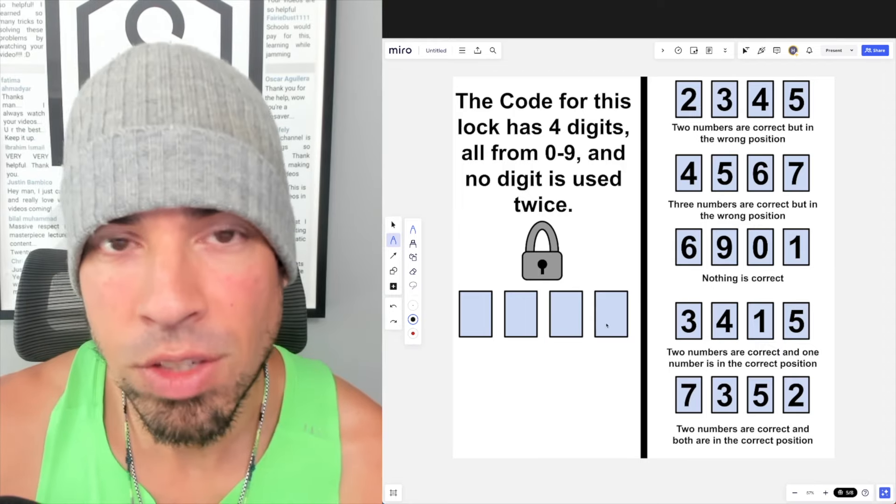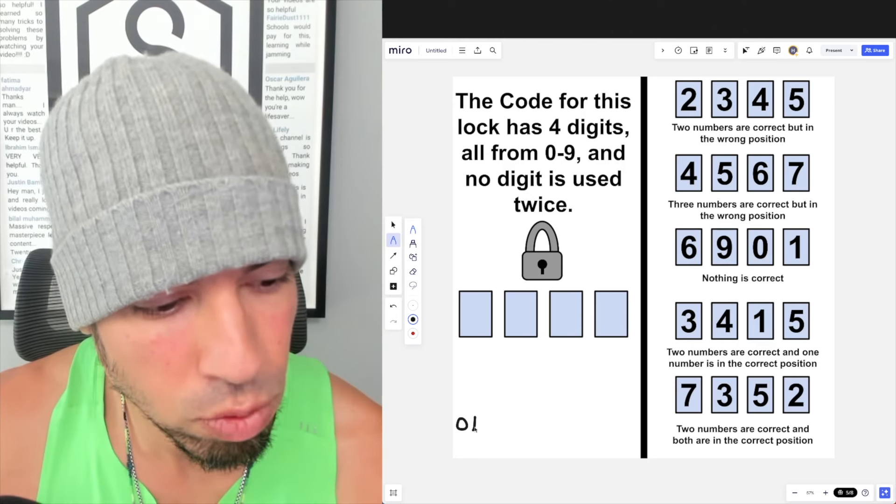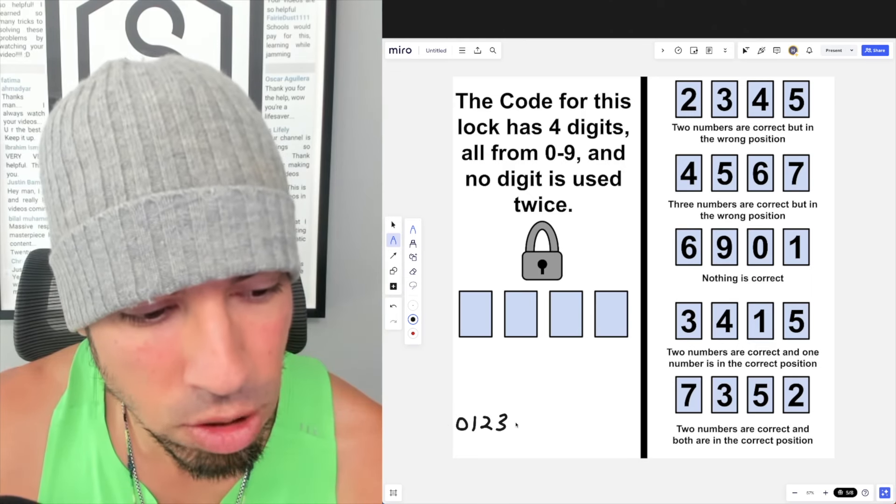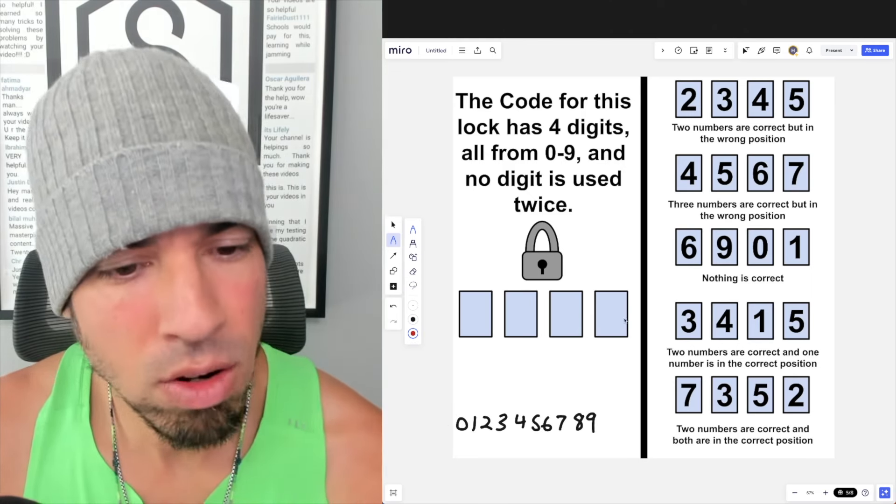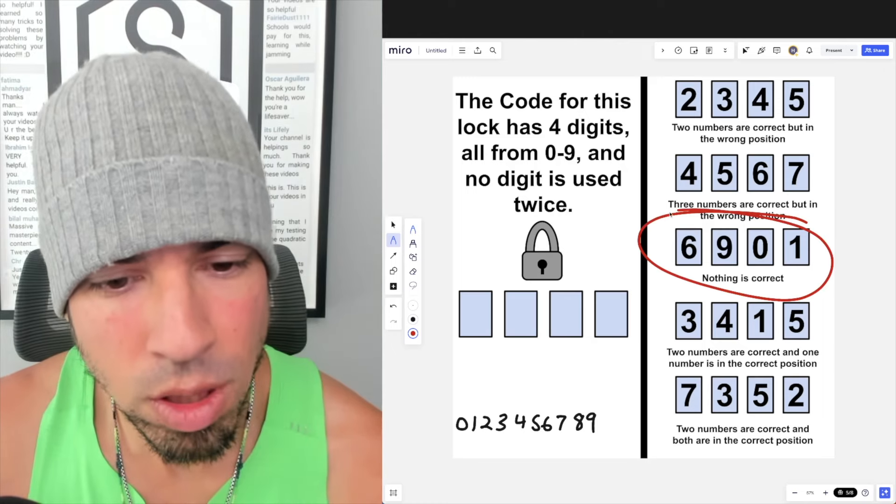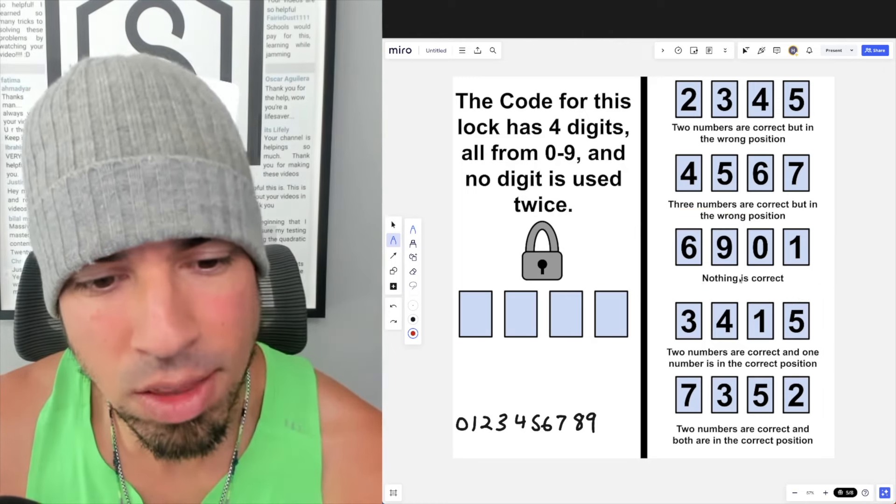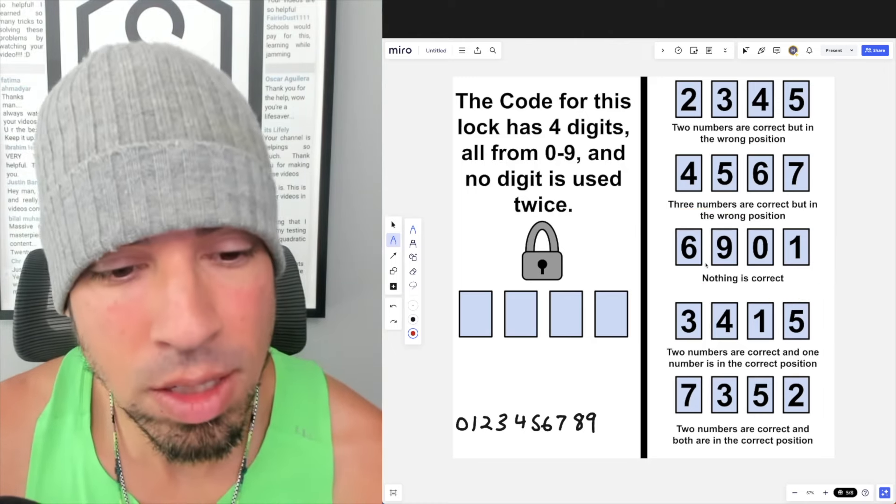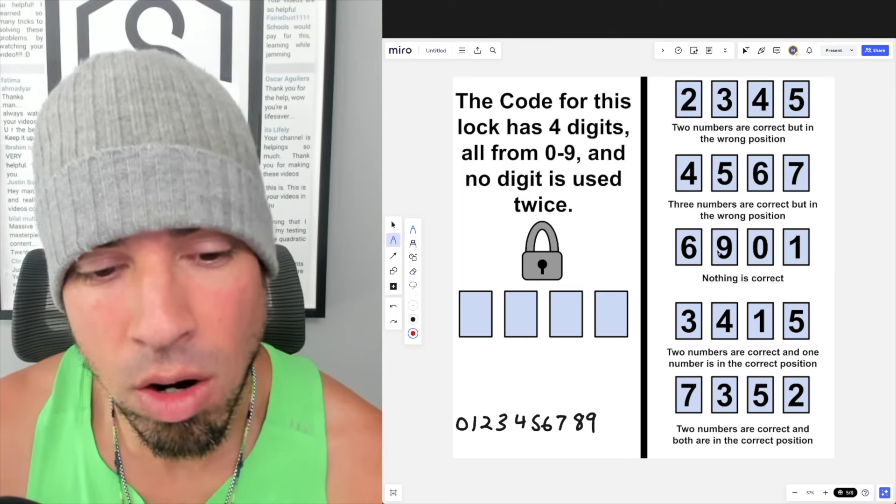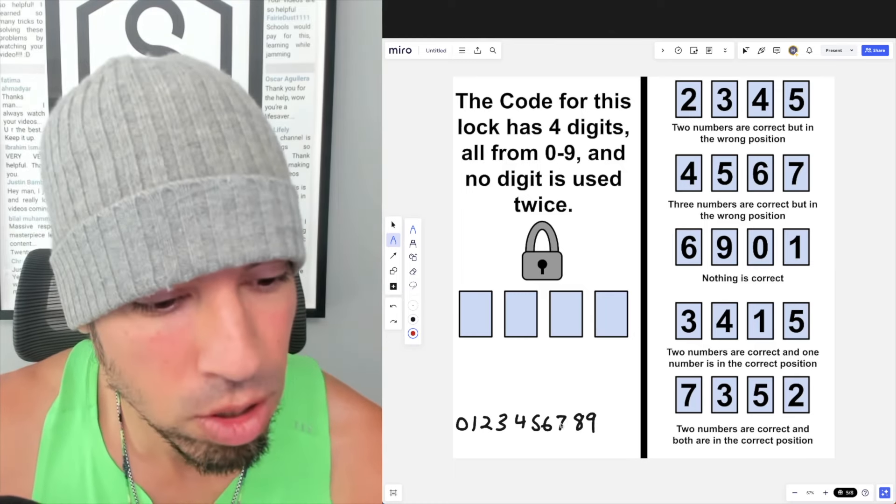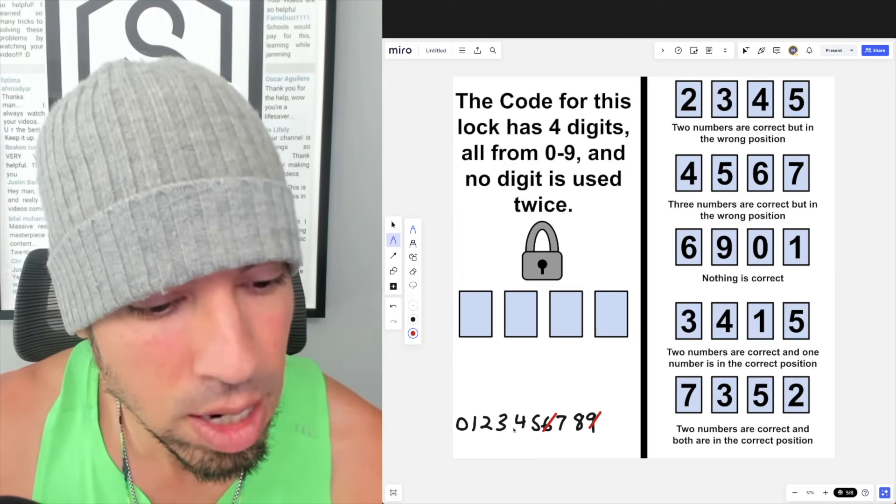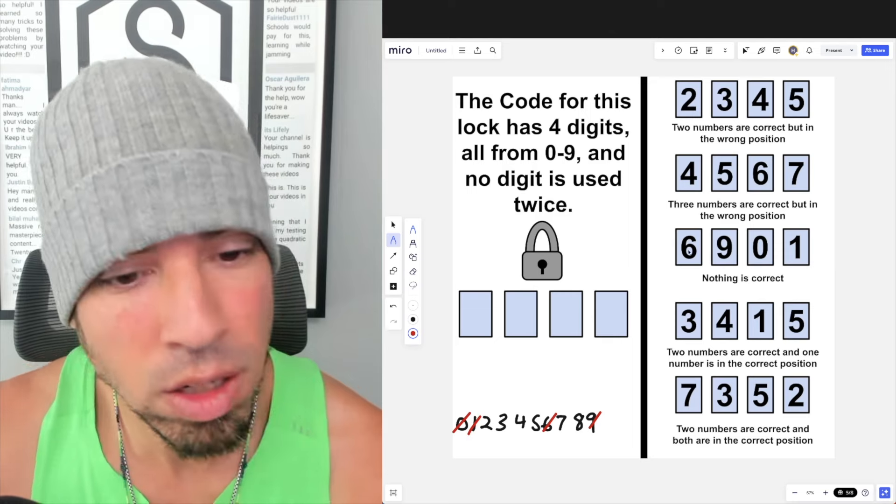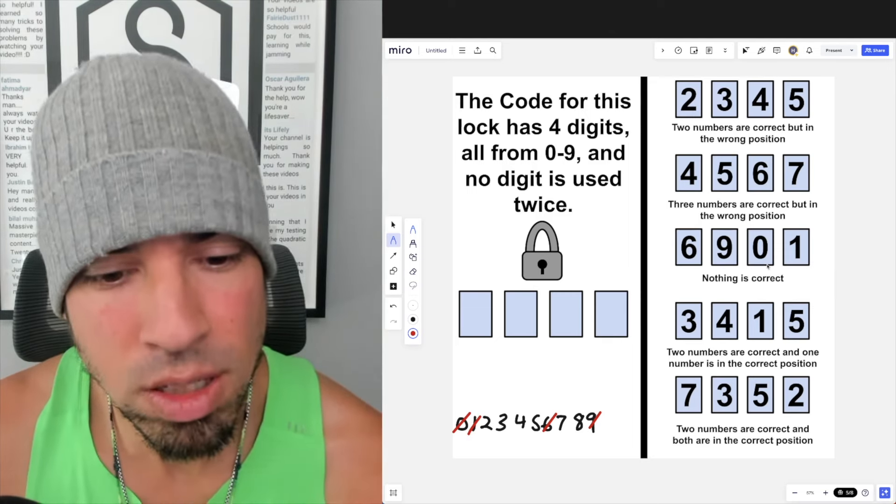So first things first, I'm going to write down zero through nine, all of the digits that are possible. Now that we have these laid out, I'm going to actually start with the third clue which says nothing is correct. So that means 6, 9, 0, 1 not only are they not in the correct positions, but they're not part of the code. So 6, 9, 0, and 1 can all be taken out.